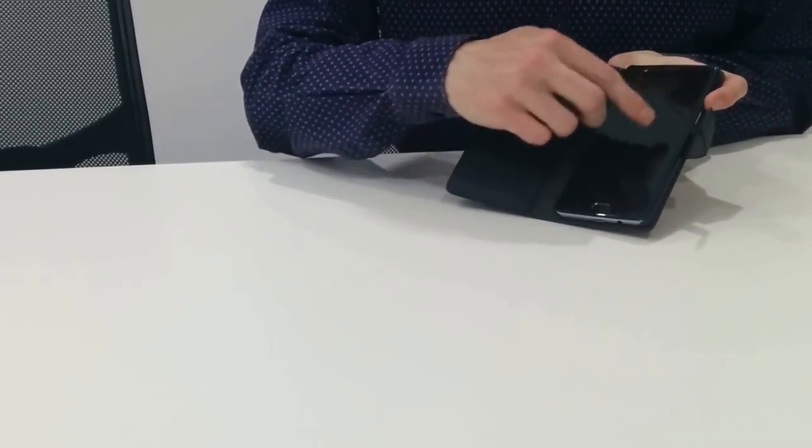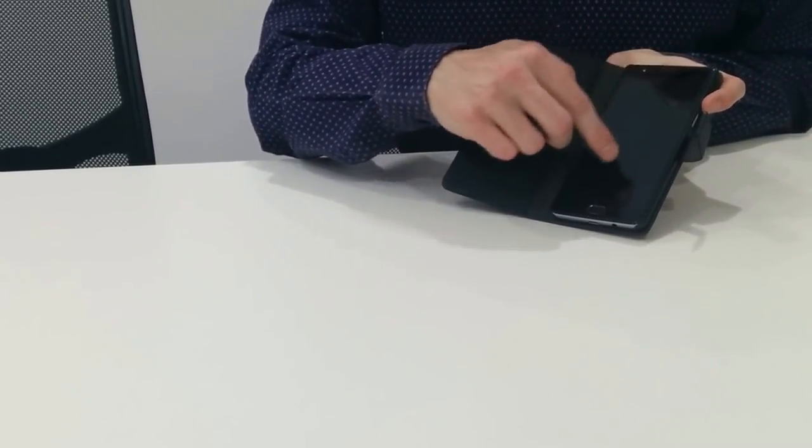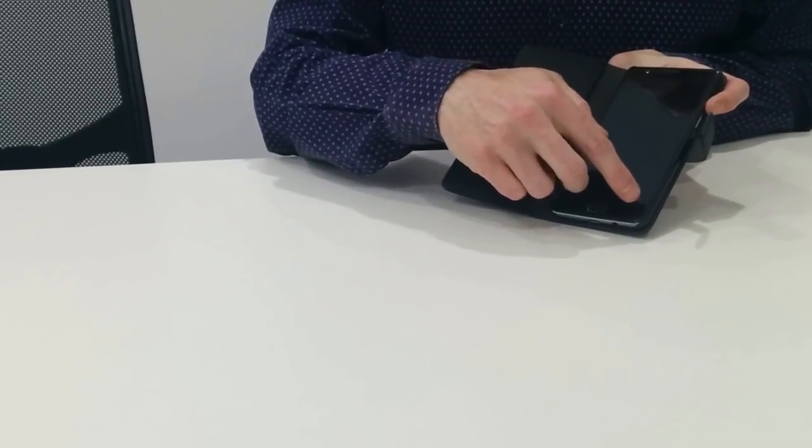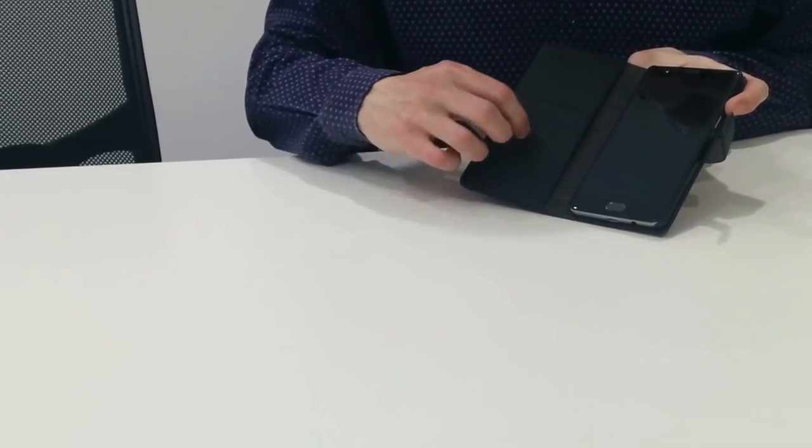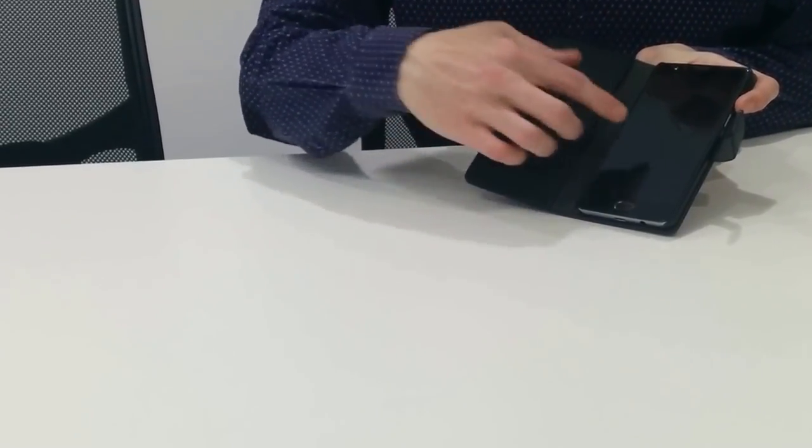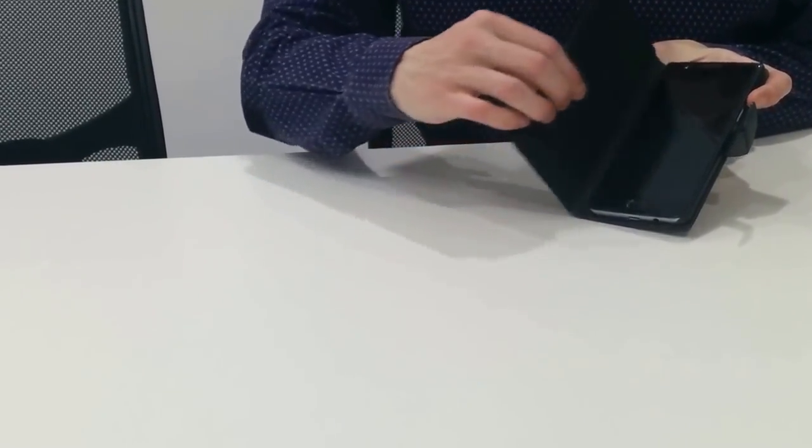It has a screen protector on it. This is one of the official OnePlus screen protectors. This is what the phone comes with.